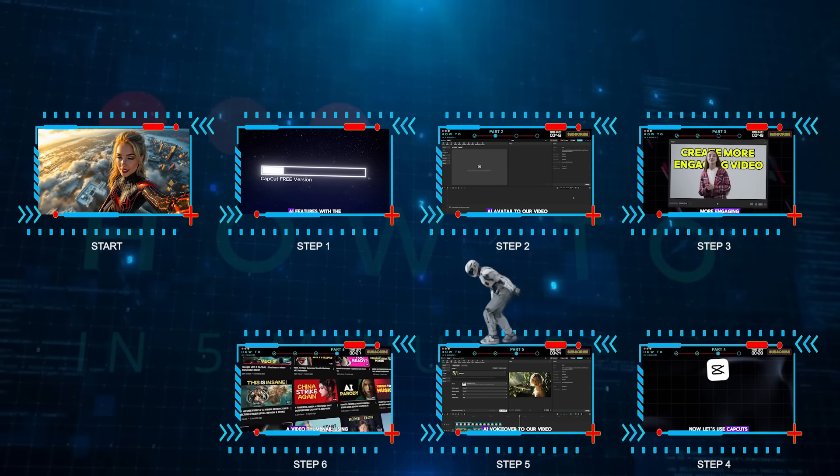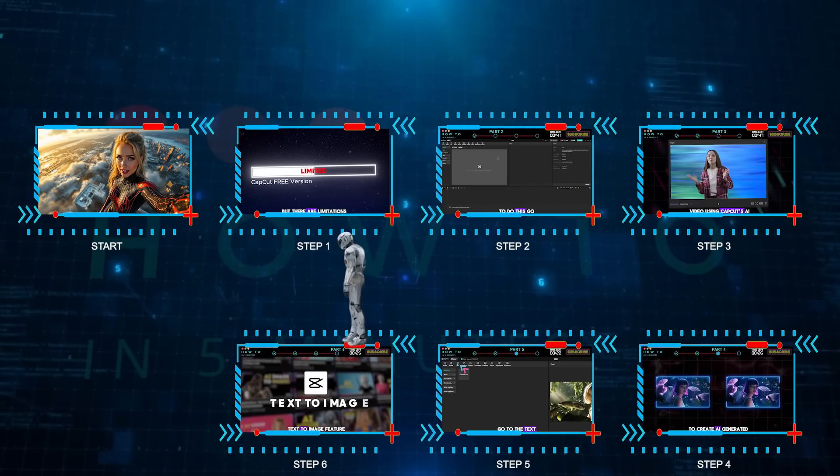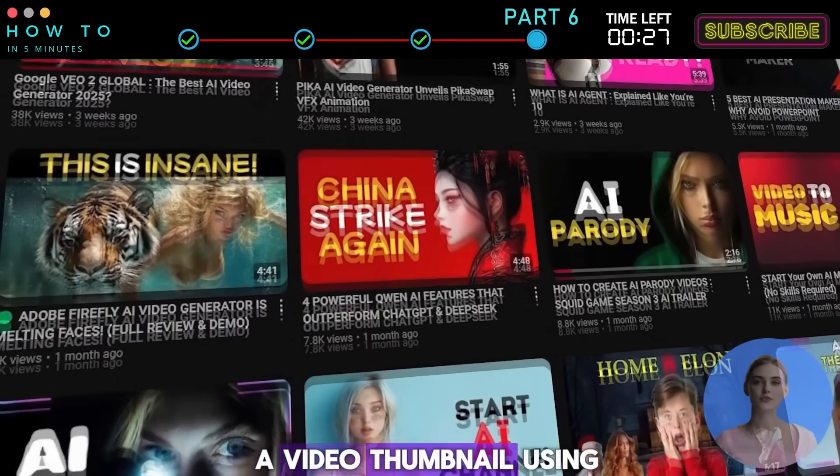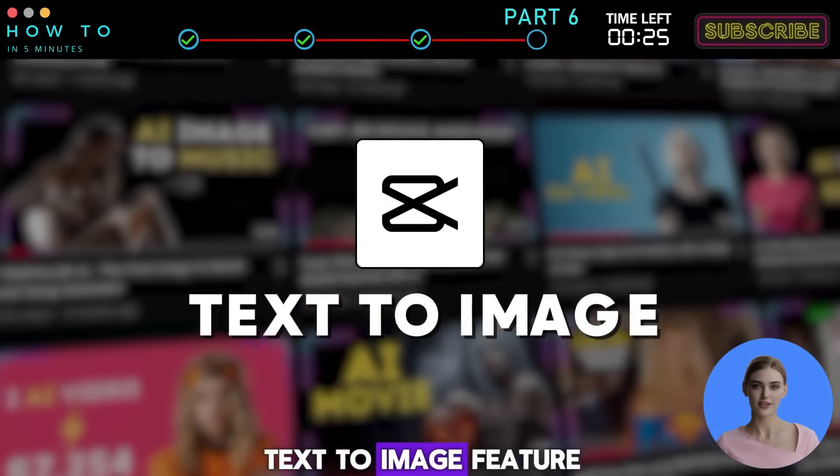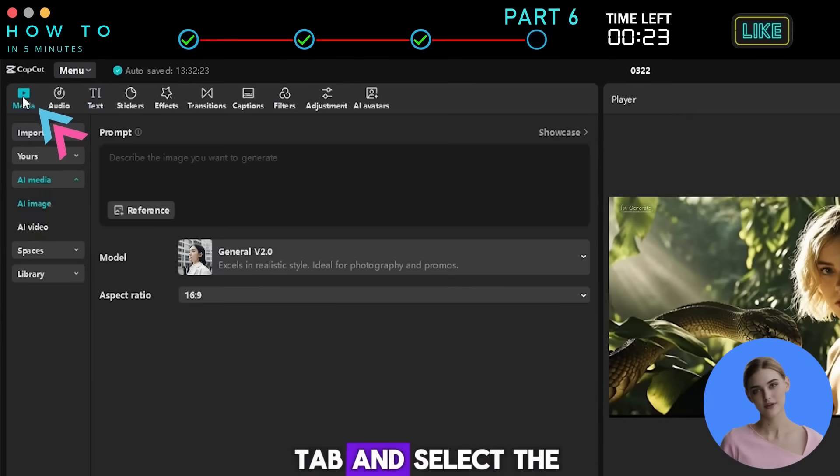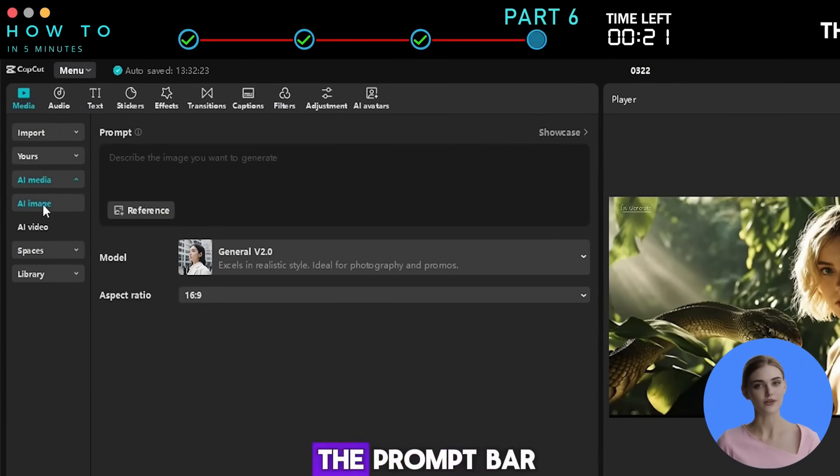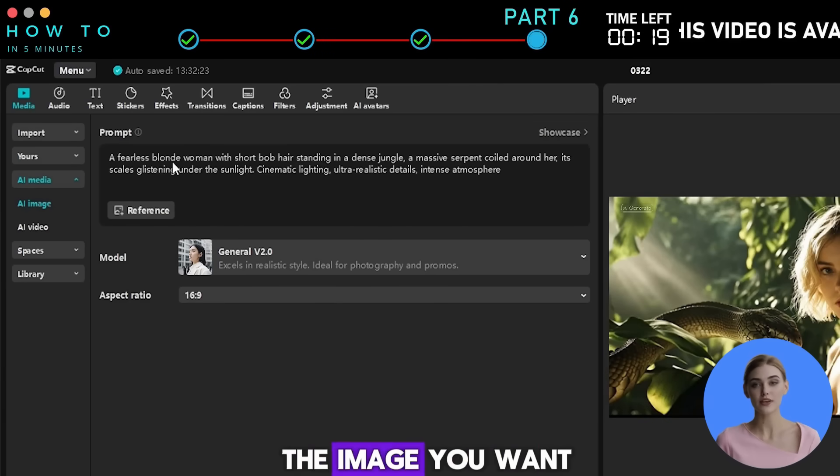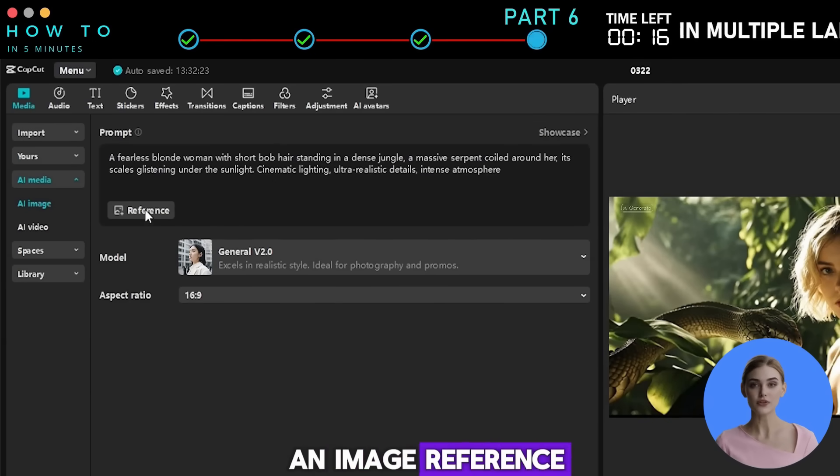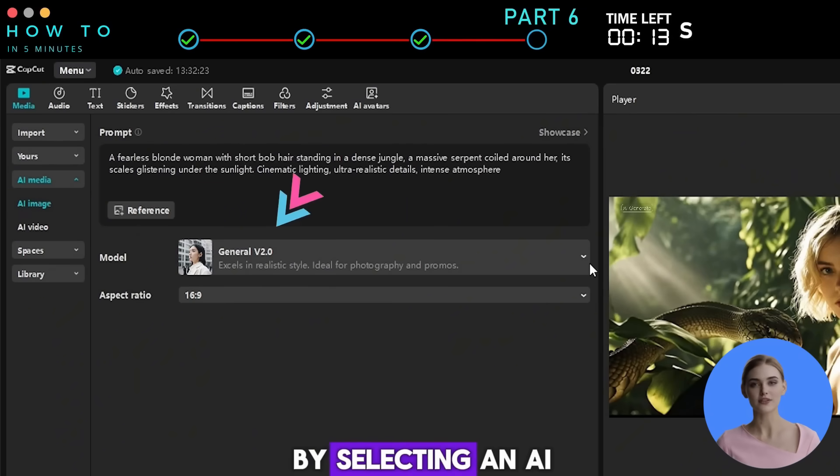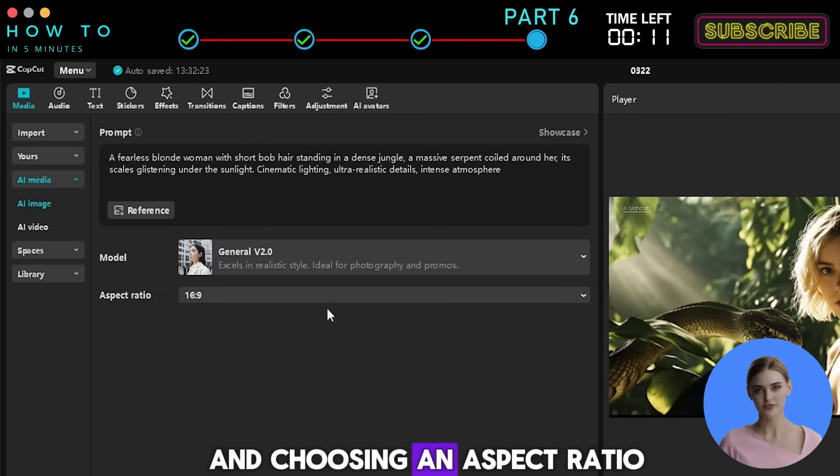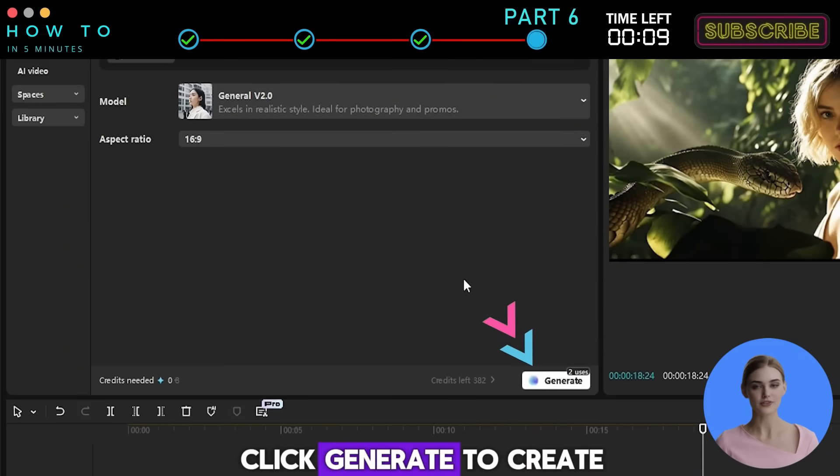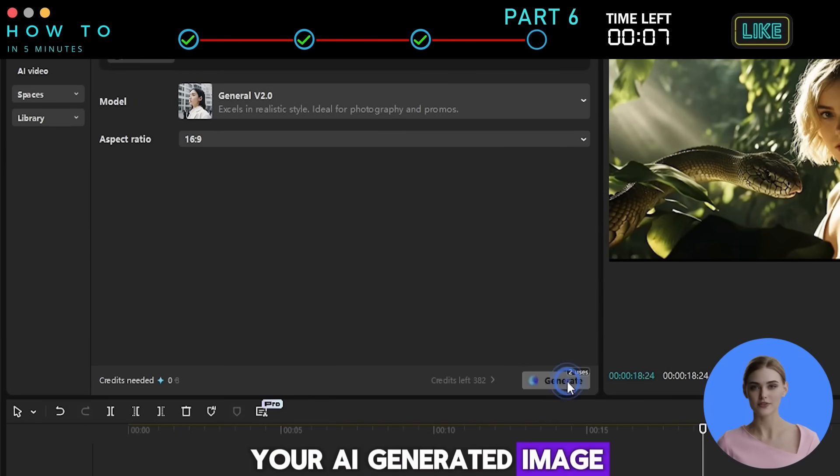Step 6: CapCut AI Image Generator. You can also create a video thumbnail using CapCut's AI Text-to-Image feature. Go to the Media tab and select the AI Images menu. In the Prompt bar, type a description of the image you want to generate. You can also upload an image reference by clicking the Reference button. Continue by selecting an AI text-to-image model and choosing an aspect ratio. Click Generate to create your AI-generated image.